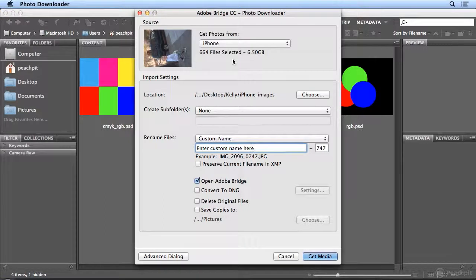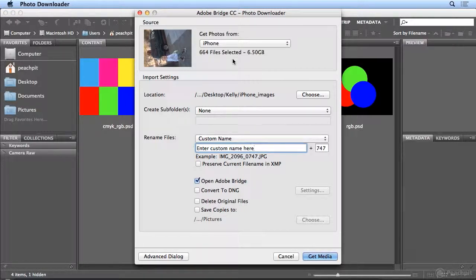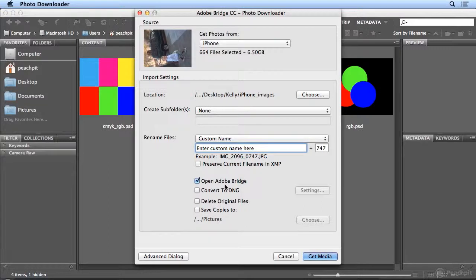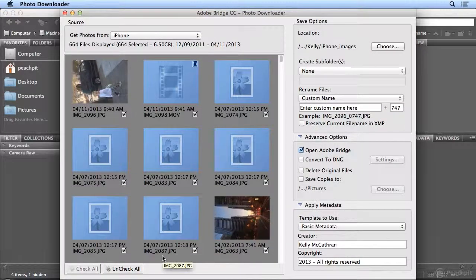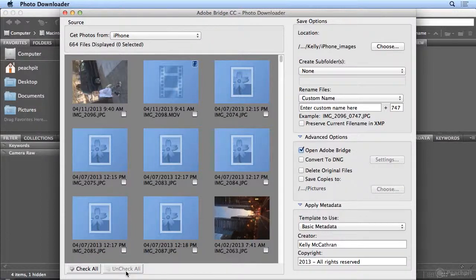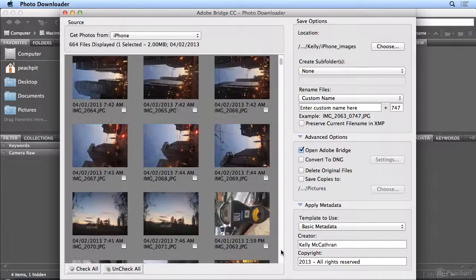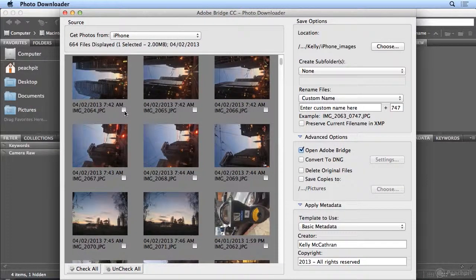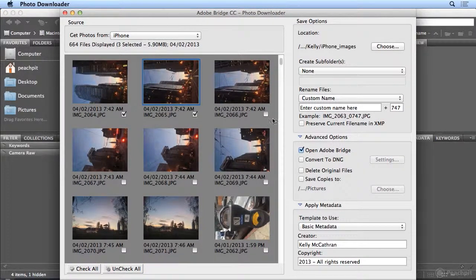I actually like to use the Advanced dialog. That way I can pick and choose a series of images. I don't have to bring in all 700 that are on the device. So I will hit the Advanced dialog. And when I do, I can uncheck all of the images and then simply scroll and choose which ones I would like to bring in.